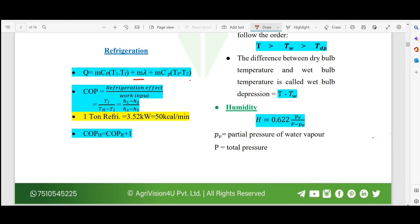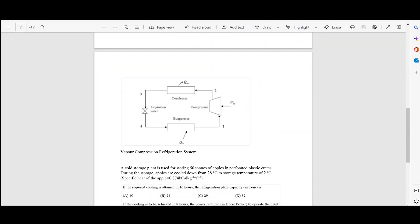We will discuss this formula in detail ahead. Another formula commonly used is COP, the coefficient of performance for the refrigerator, which equals the refrigeration effect divided by the work input. Similarly, COP for a heat pump equals the heating effect divided by the work input. The relationship between them is: COP of heat pump equals COP of refrigerator plus one.